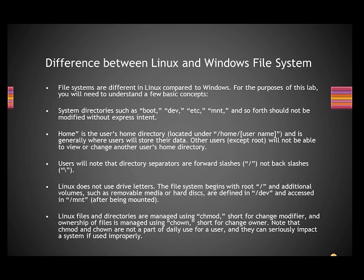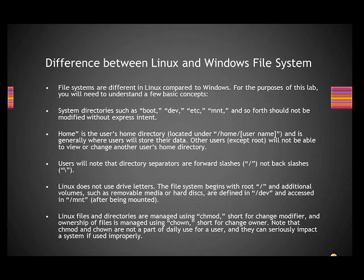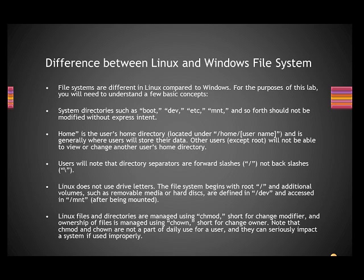So these are the key differences in the file system of Windows and Linux. System directories in Linux: boot, dev, etc, mnt. System directories in Windows: C:\Windows. Home folder: /home/username. In Windows, it's C:\Documents and Settings. All slashes in Linux are forward slash. All slashes in Windows are backward slash. Linux doesn't use drive letters like C drive, D drive. Everything is defined in /dev and mounted in /mnt. And if you want to change the permissions, you right-click on the file in Windows. Here you have to use chmod and chown. These are the key differences between the Windows and Linux file system. I hope this has been useful for you. Thank you.